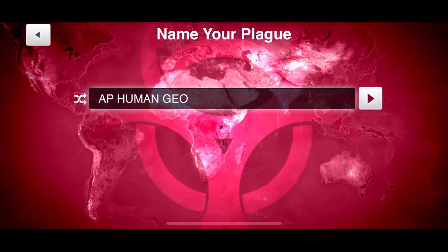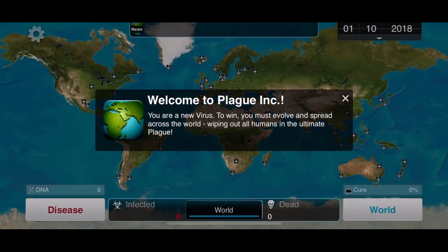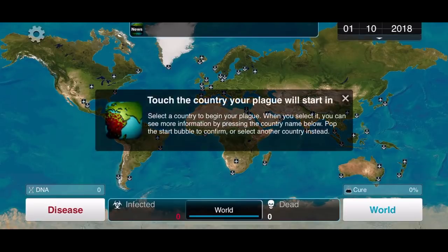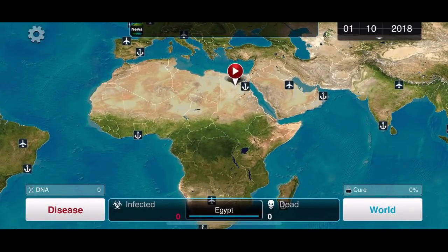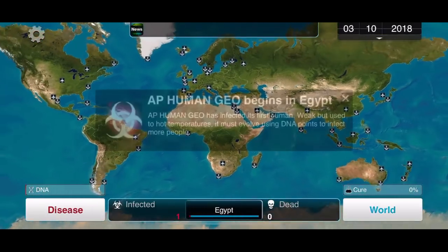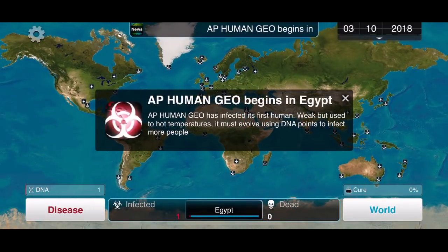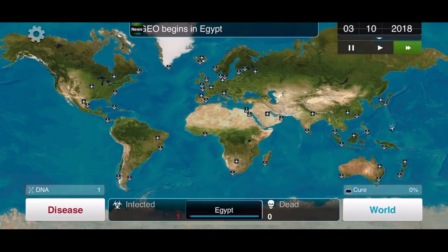The first thing we have to do in the game is name our disease. I'm going to go with AP Human Geography, because what else would we name it? Now we need to pick where we want our disease to start. I think I'm going to go with Egypt. The reason why I'm doing Egypt is because of its port — it has some connections and it's kind of right in the middle of the world, in Africa at the top.